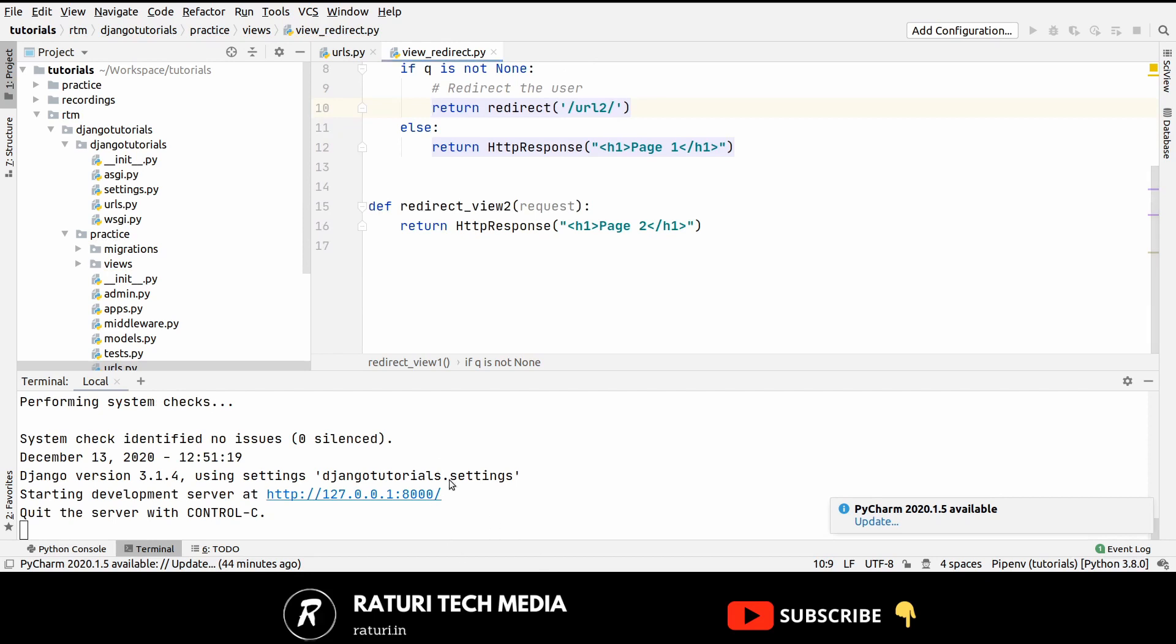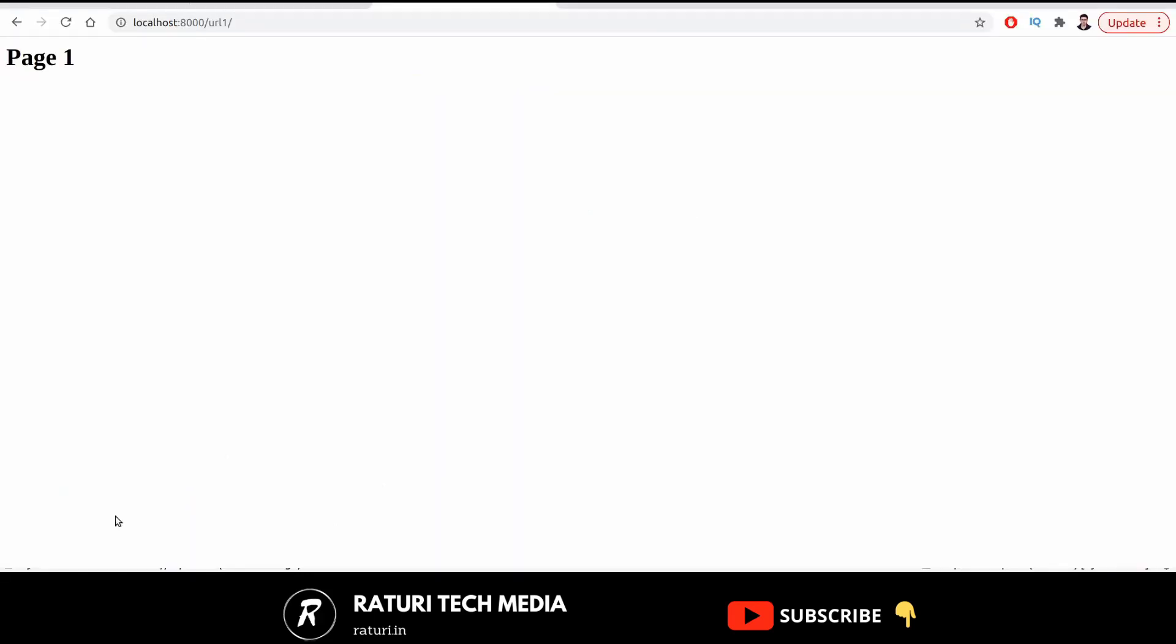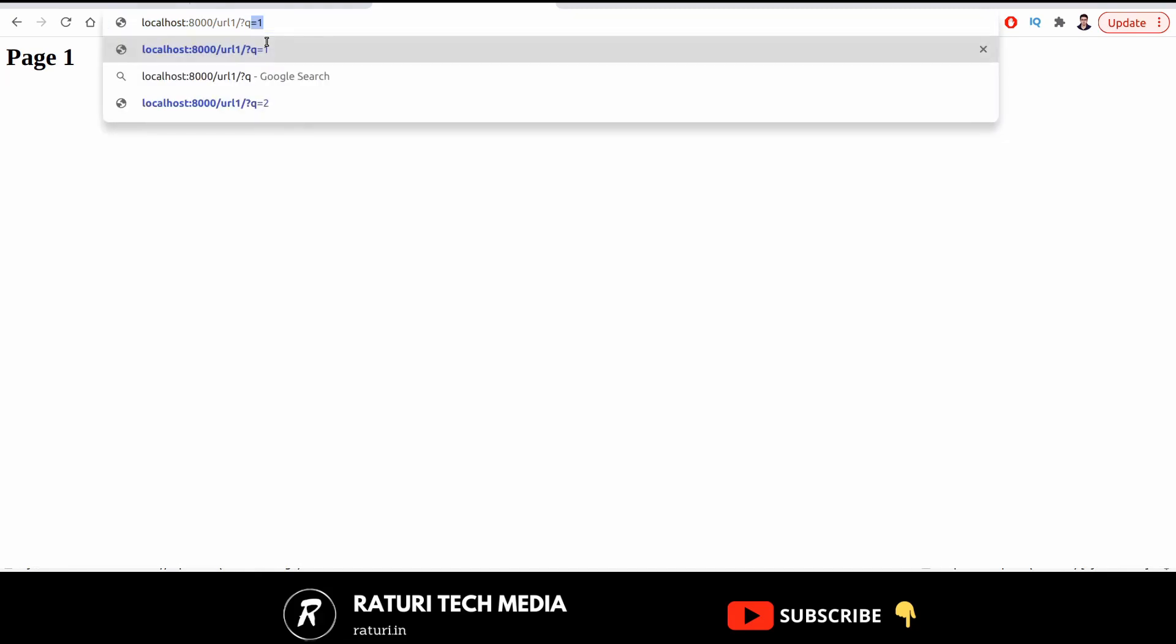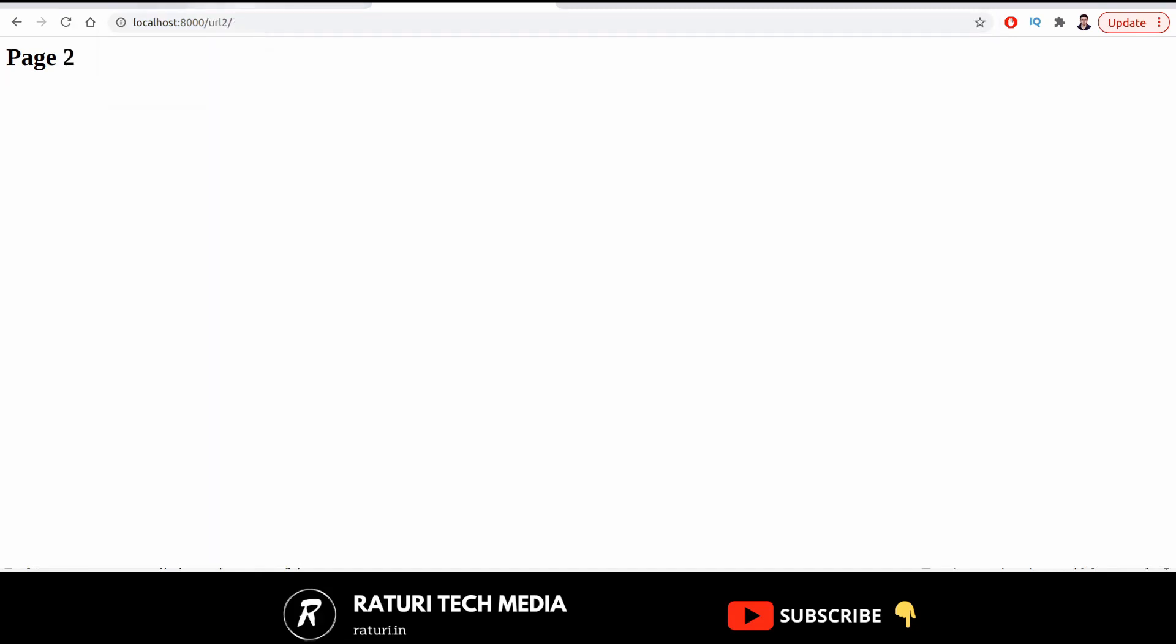Let's test this out. This is our URL1 and without any query parameter, it's working fine. Now let's pass the query parameter Q equals to 2. Now as you can see that when we pass the query parameter, it directed us to the URL page 2 or URL2.